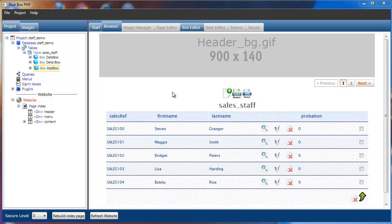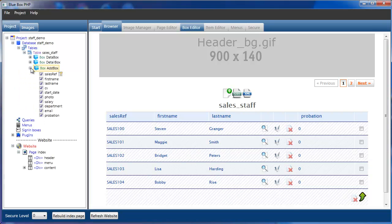So we've got a staff demo project loaded and we're going to have a view of our index page. If we open up the sales staff table and open up the add box, we see our list of items.